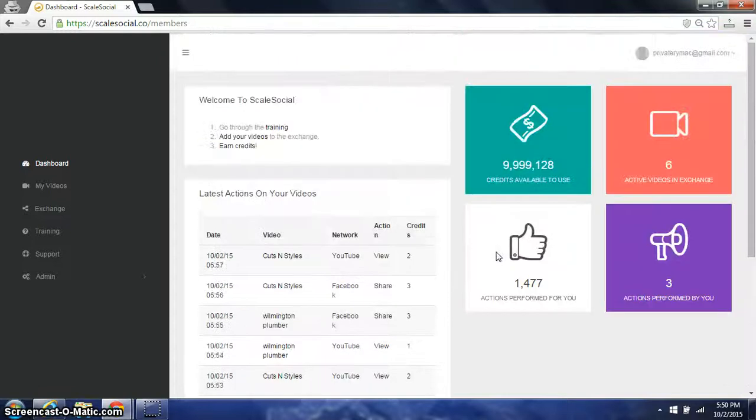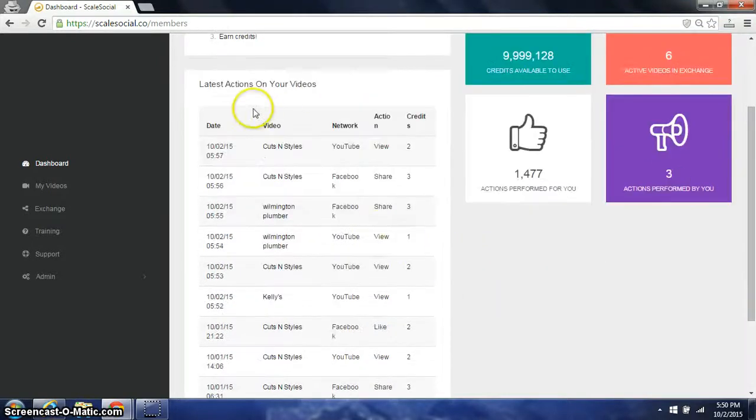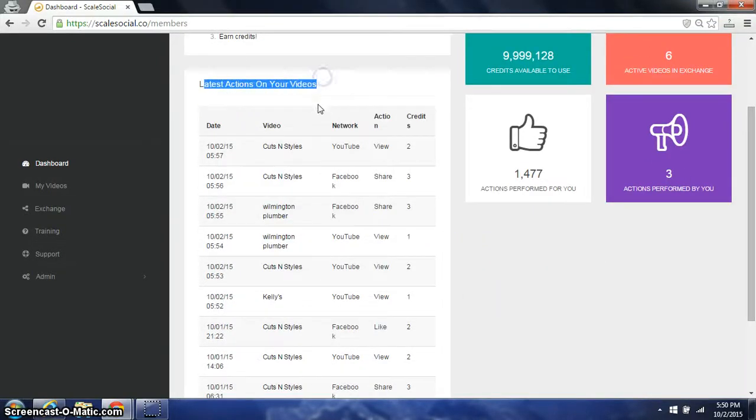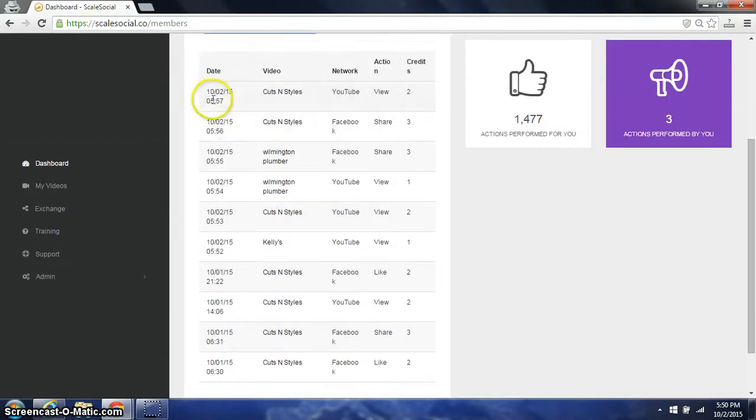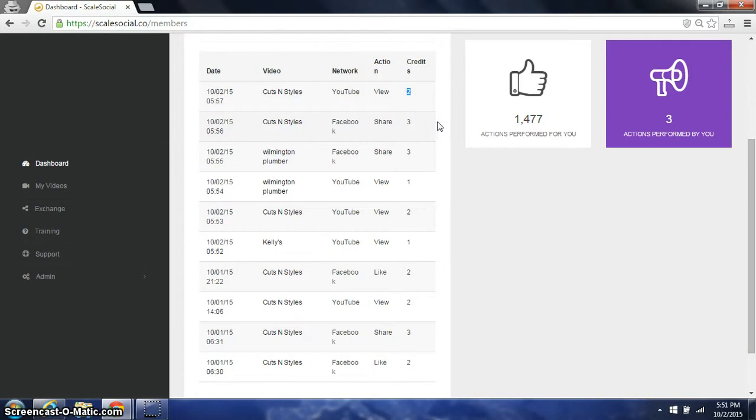So I'm logged into Scale Social and on my dashboard you can see the latest actions performed in my video. Just today, one video has a view in which the viewer earned two credits. The same video also has a Facebook share in which the person who shared it to their Facebook wall earned three credits.